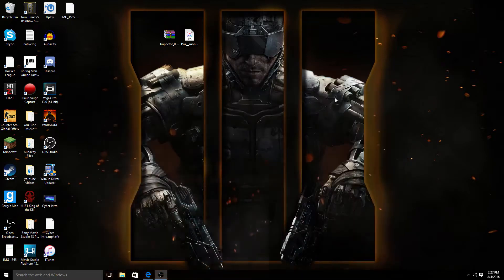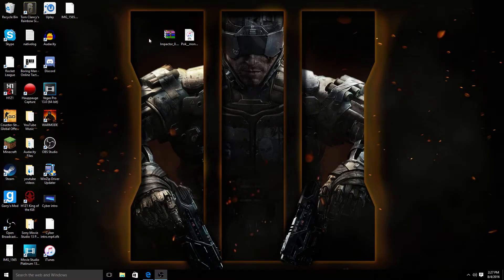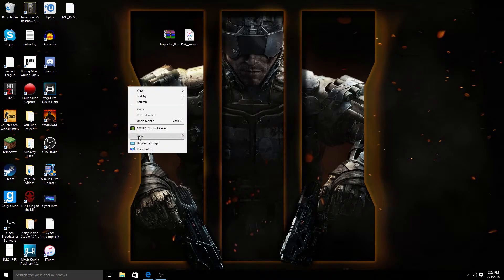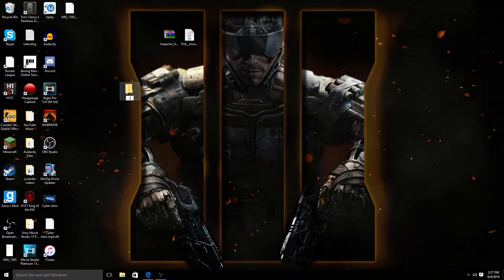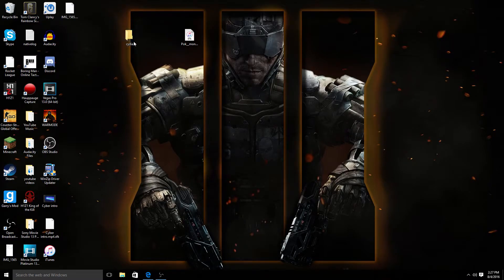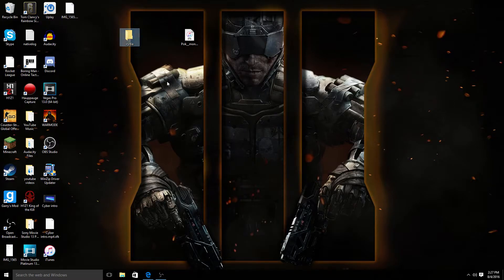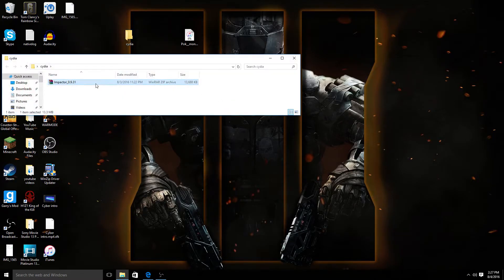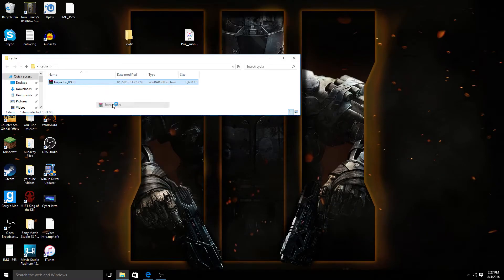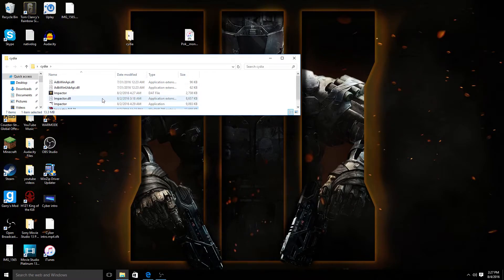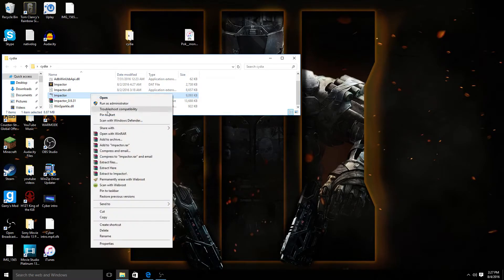Once you guys finish that, you're going to come back to your desktop and simply create a new folder and call it whatever you want. I'm just going to call it Cydia. Then you're going to put that under there, go in, and then right click and hit extract here.